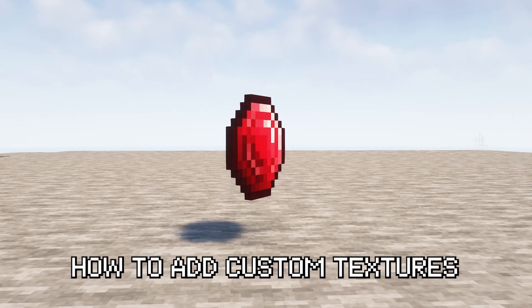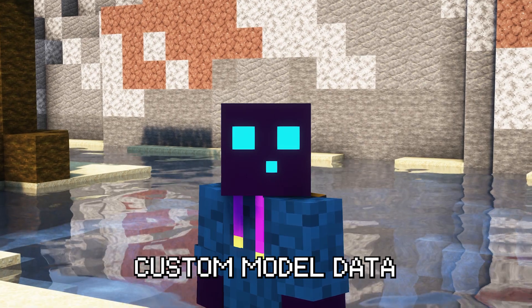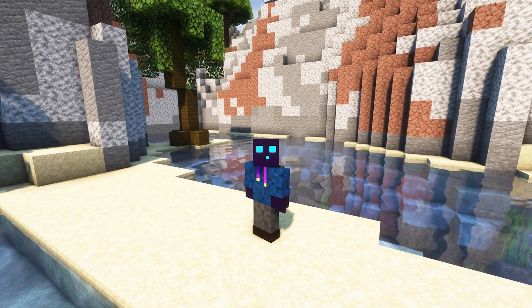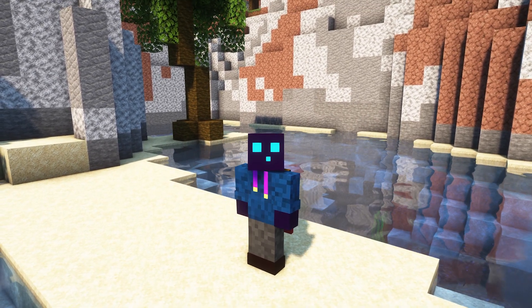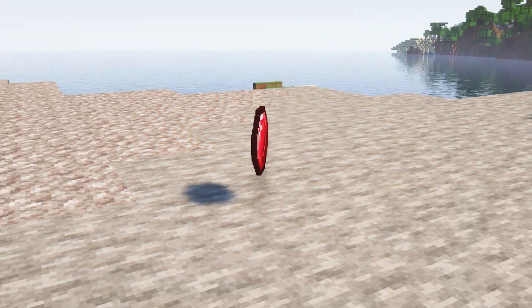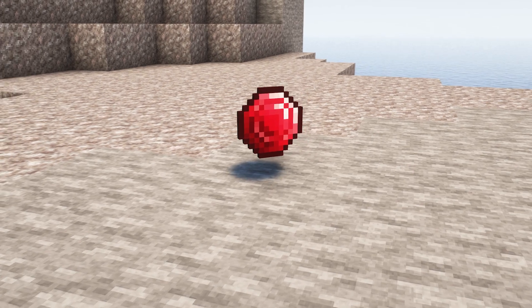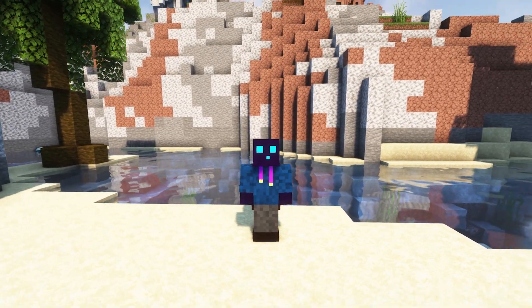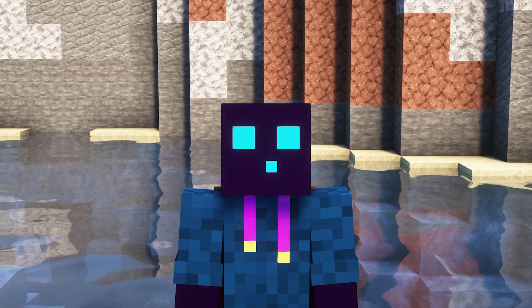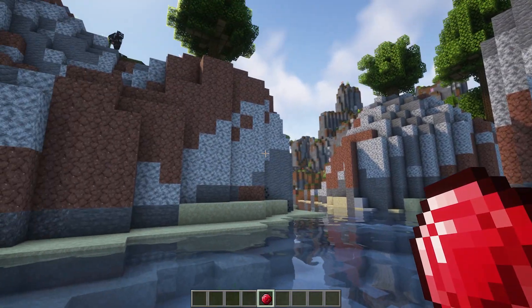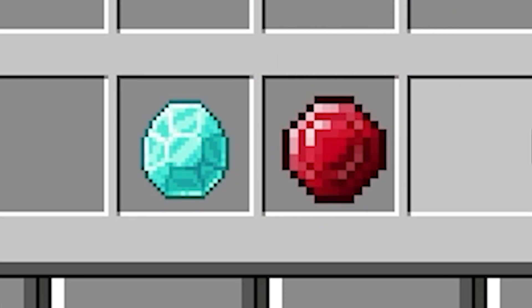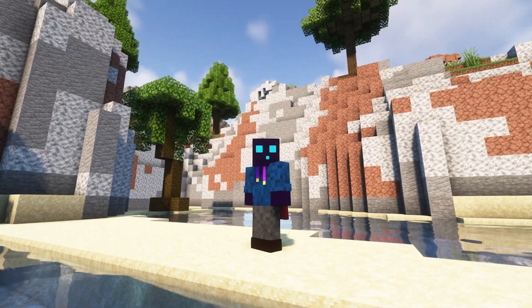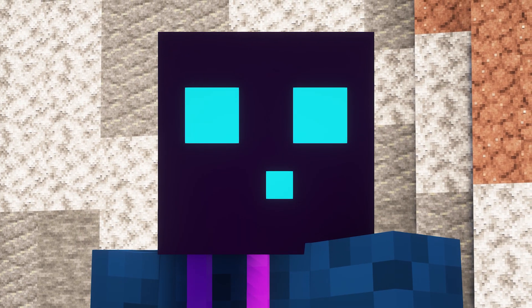In this video I'm going to show you how to add custom textures to Minecraft using custom model data. When you want to add a custom texture you basically have two options. You can either use an existing resource pack and completely replace a texture — so all diamonds would look like a ruby — or you can use custom model data. That way all diamonds still look like diamonds, but with a command you can get a diamond that looks like a ruby. It's a custom model.